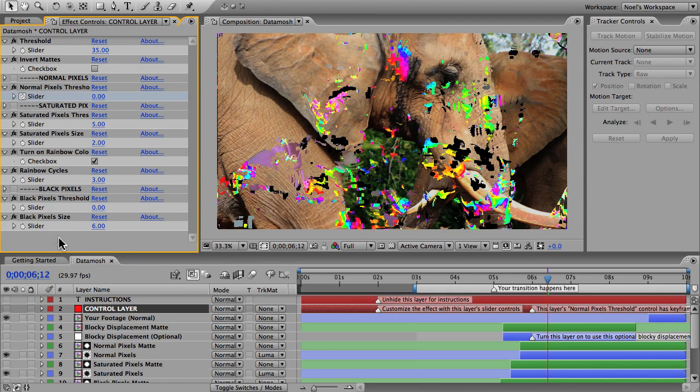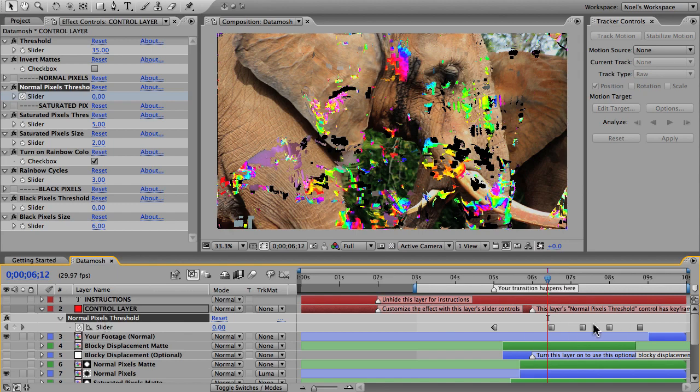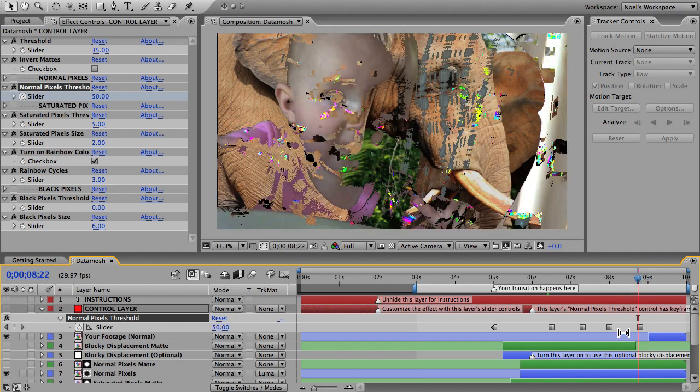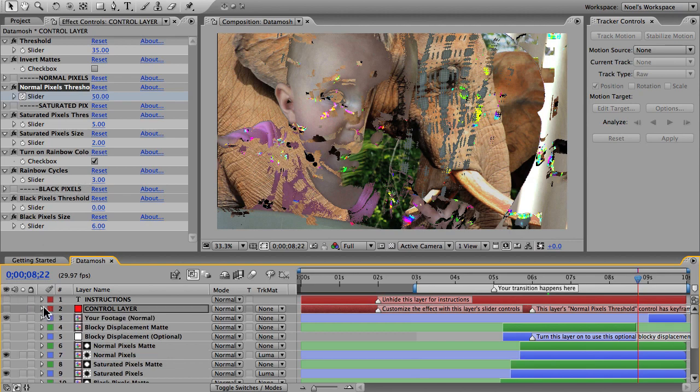If I reveal the keyframes on this control layer, the normal pixels increase in stages every second or so until about nine seconds when they just completely take over. At this point your footage just looks normal. You can shorten or extend the duration of the effect that way, and you can play with these other controls if you want. All of the samples you saw in this video and the demo I just left these alone and went with the default settings, so your work is done.